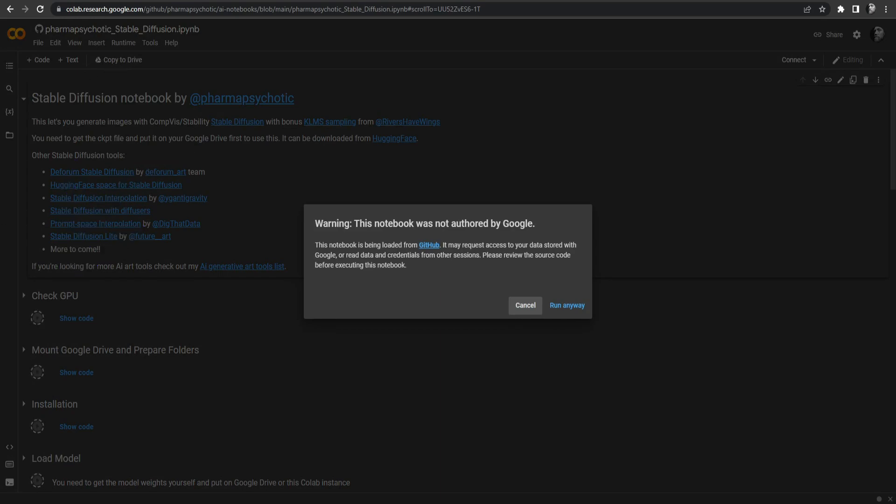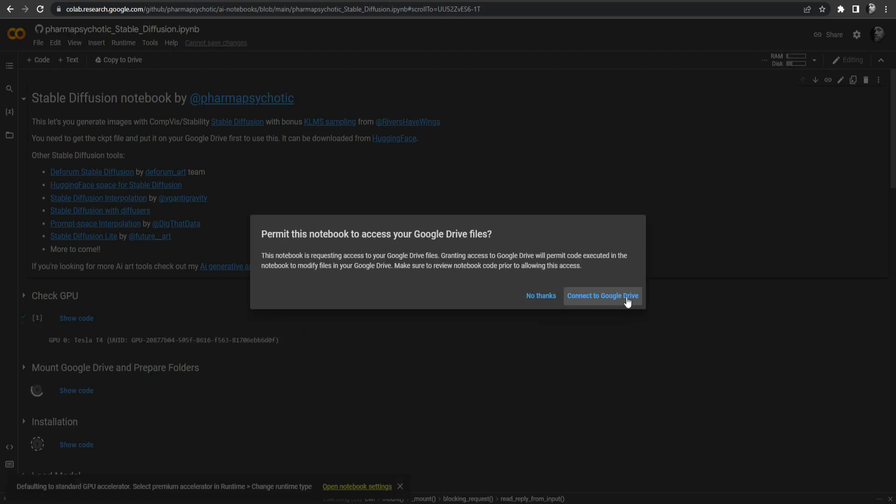When you see a message, just keep clicking OK. When it will ask you to access your Google Drive, then just accept and keep waiting.